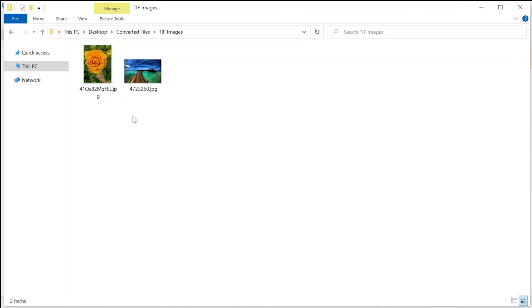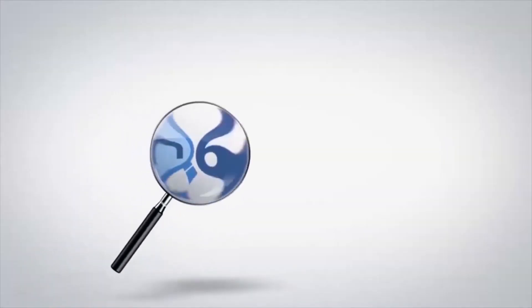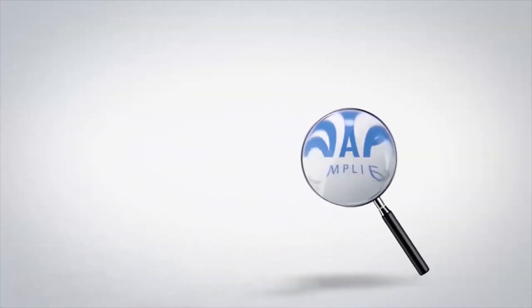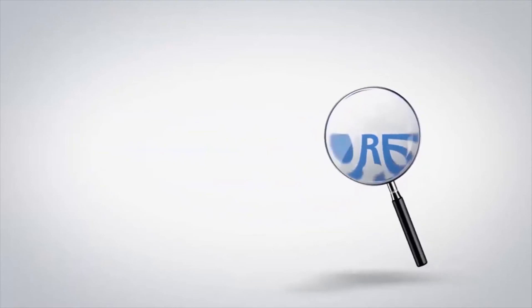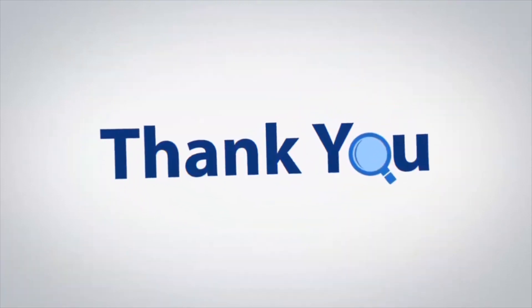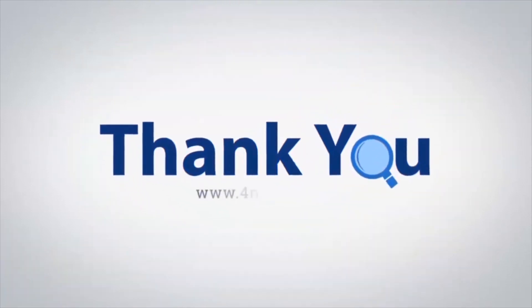Tool converts only two images in trial version. If you have any questions, please leave in the comment box. To watch more 4N6 software videos, please subscribe to our channel. Have a great day.